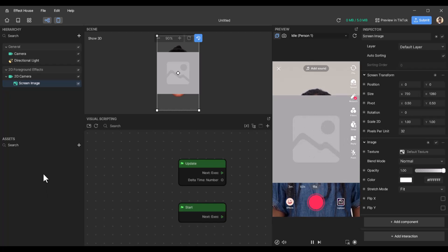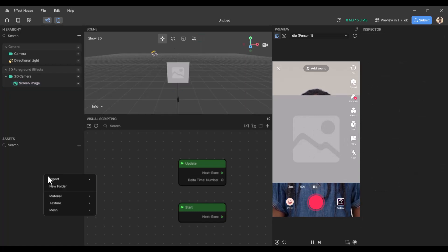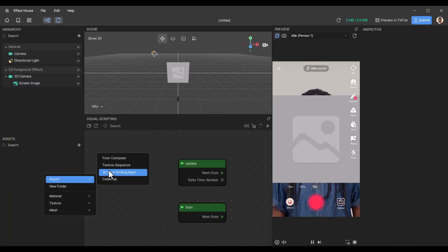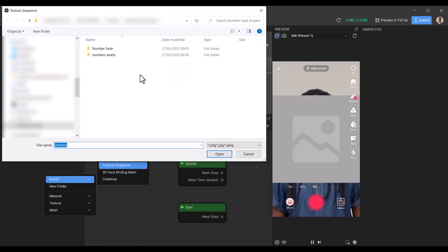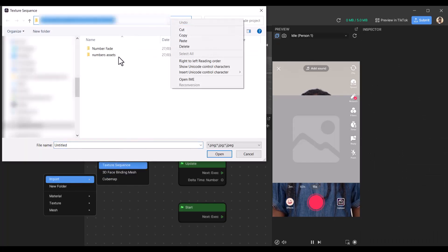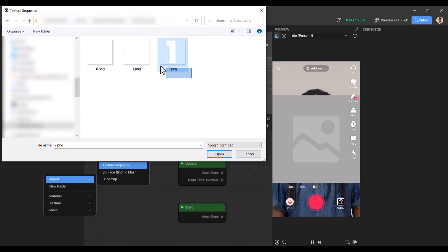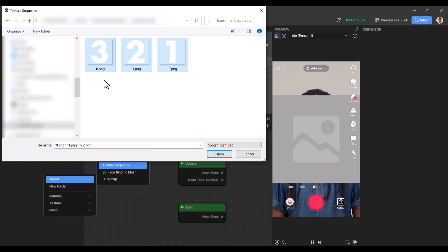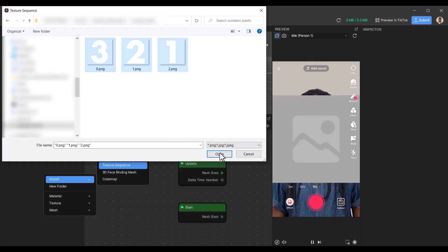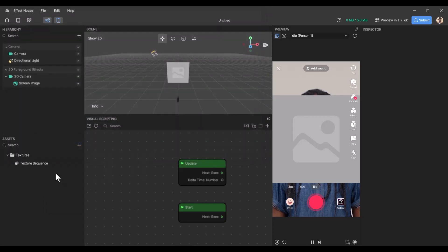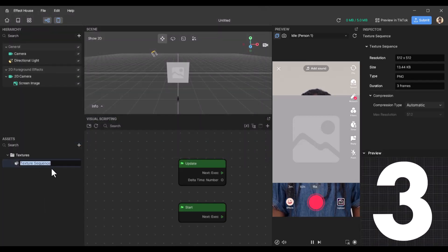And then we will add the texture sequence of the numbers. So you can see with the numbers, I have labeled them backwards. So 3 is 0, 2 is 1, and 1 is 2. This is because the texture sequence reads 0, 1, 2 in that order. So open that. And this is the texture sequence, we'll just call this countdown.